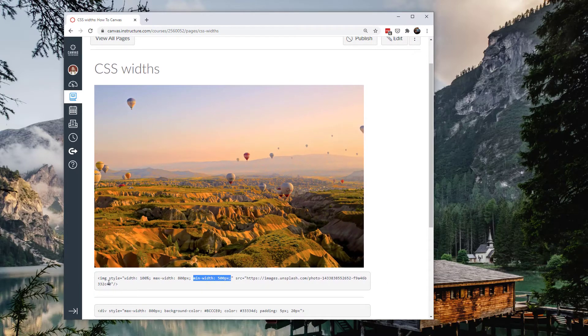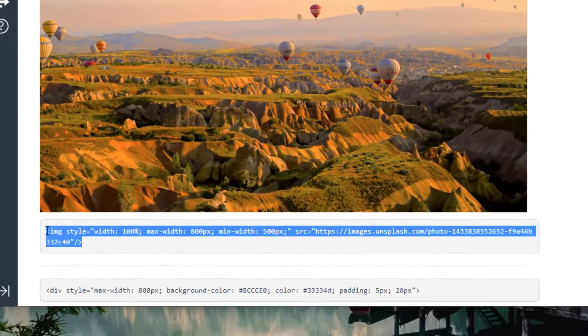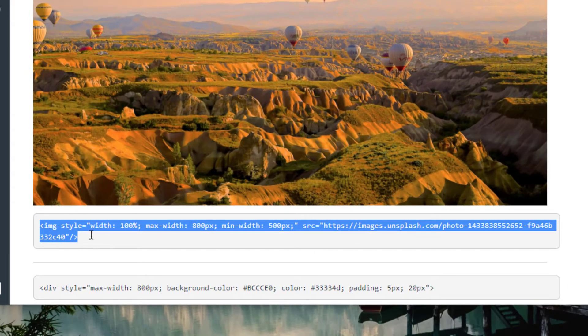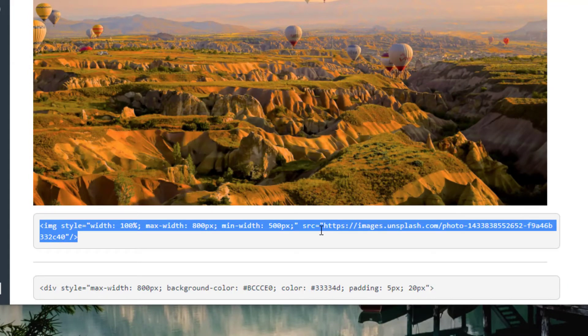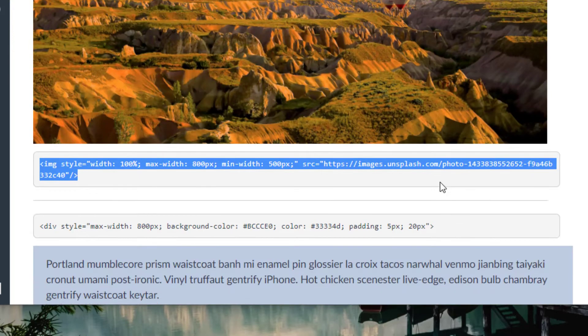Now this is for an image and this is the code. This is the exact code that I used for this image. It's a picture I got from Unsplash and I just put the width, the max width, and the minimum width.